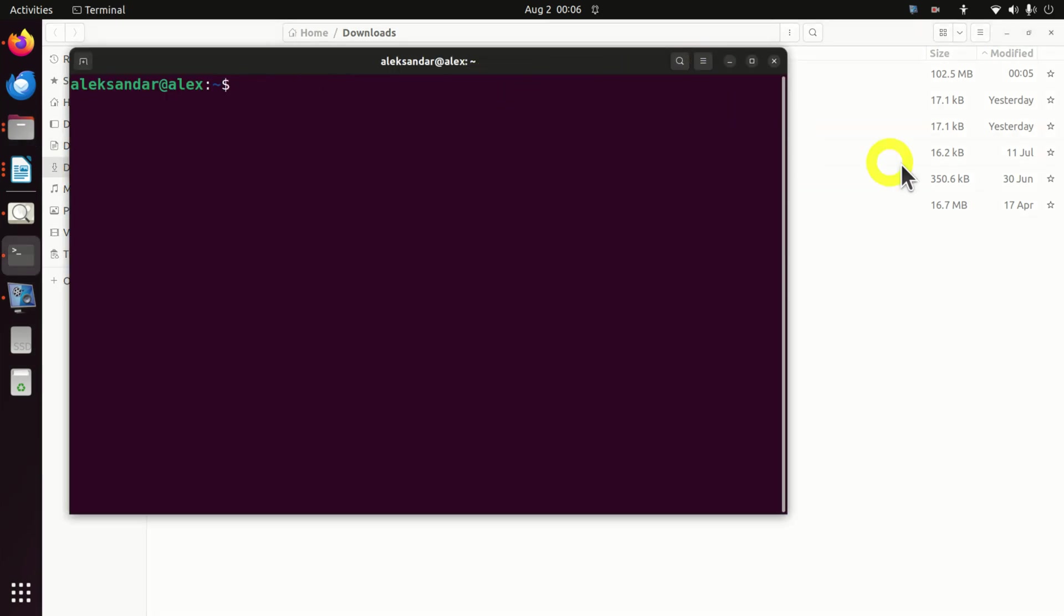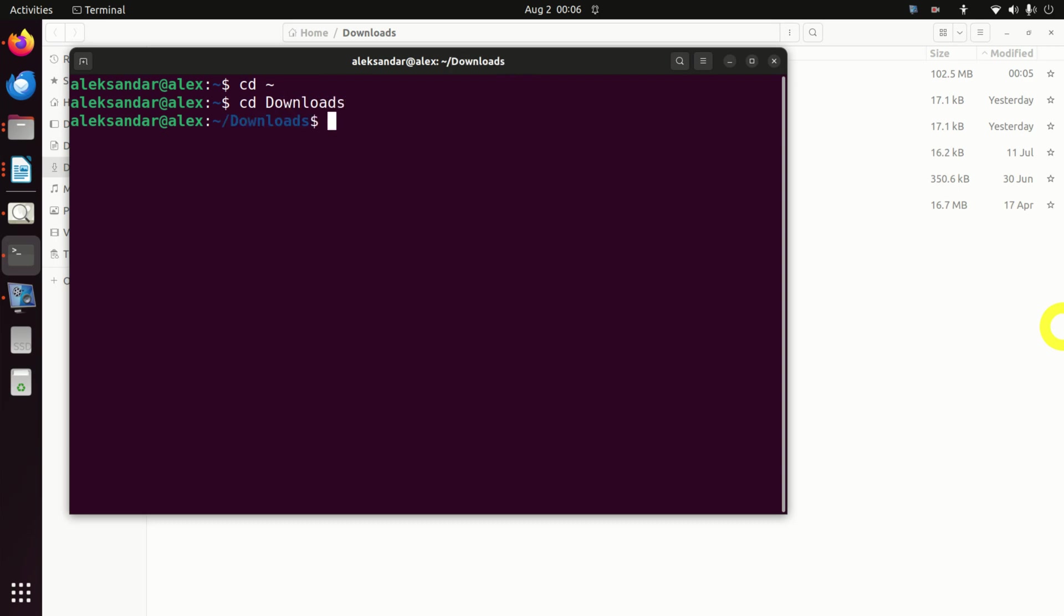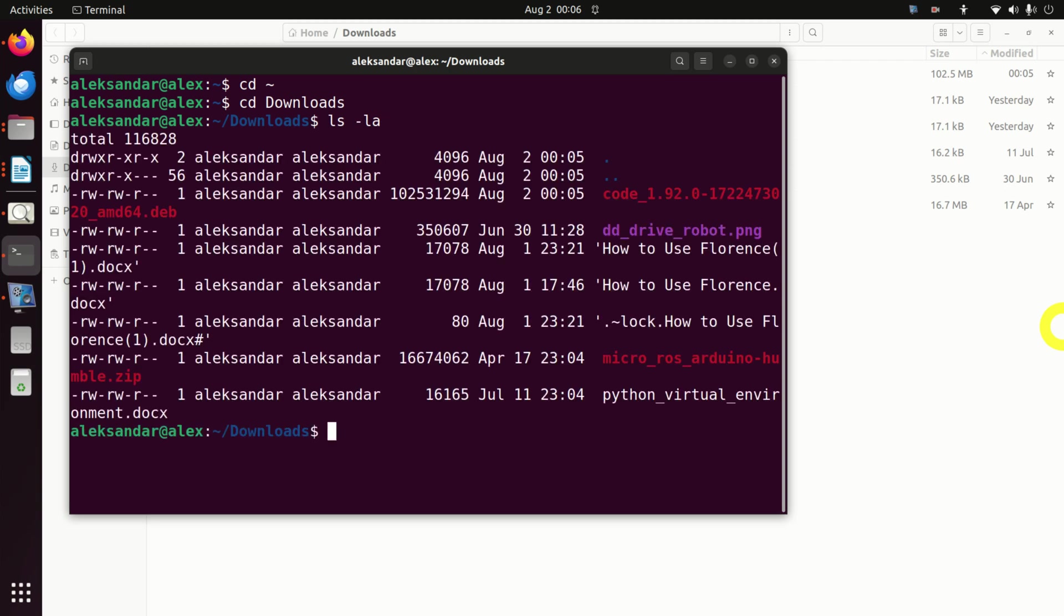Consequently, over here we need to go first to the home folder. We do it like this. Then we will go to the download folder. And here it is. Here's our file over here.